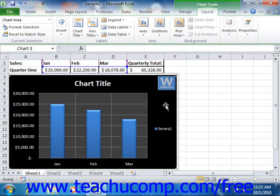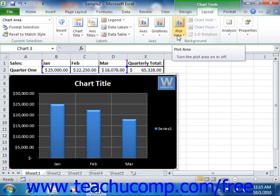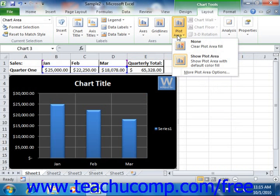To use one of these buttons, click on the button that corresponds to the element of the chart background that you want to format. Then select whether or not you want to hide the selected element or display the element with the default fill color applied in the chart.